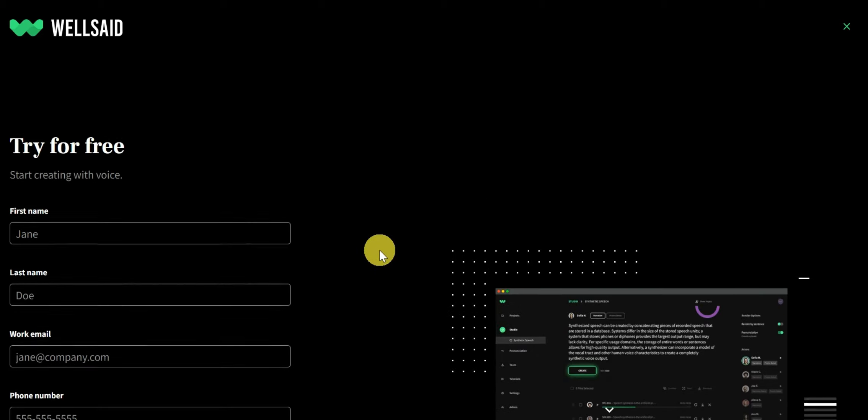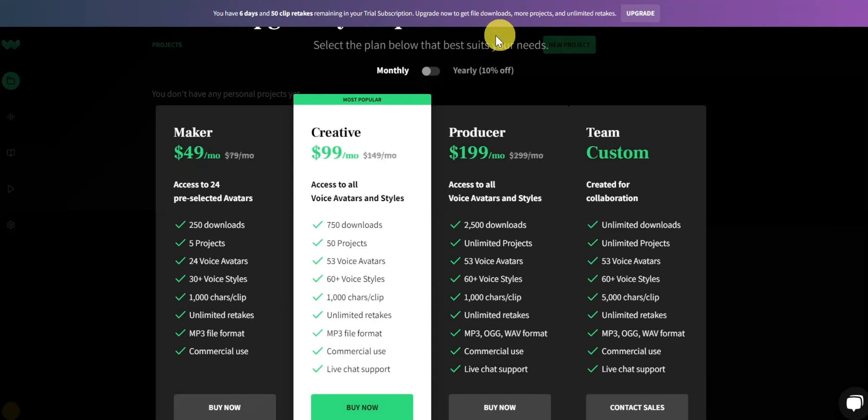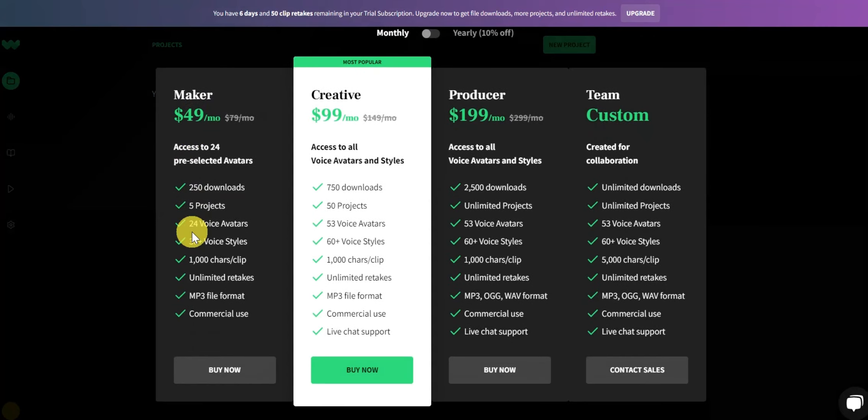Once you have signed up to WellSaid Labs, you will have seven days to test their voice tools with just 50 retakes. And their starting premium plan is priced at $49 per month, which is very, very expensive in my opinion.